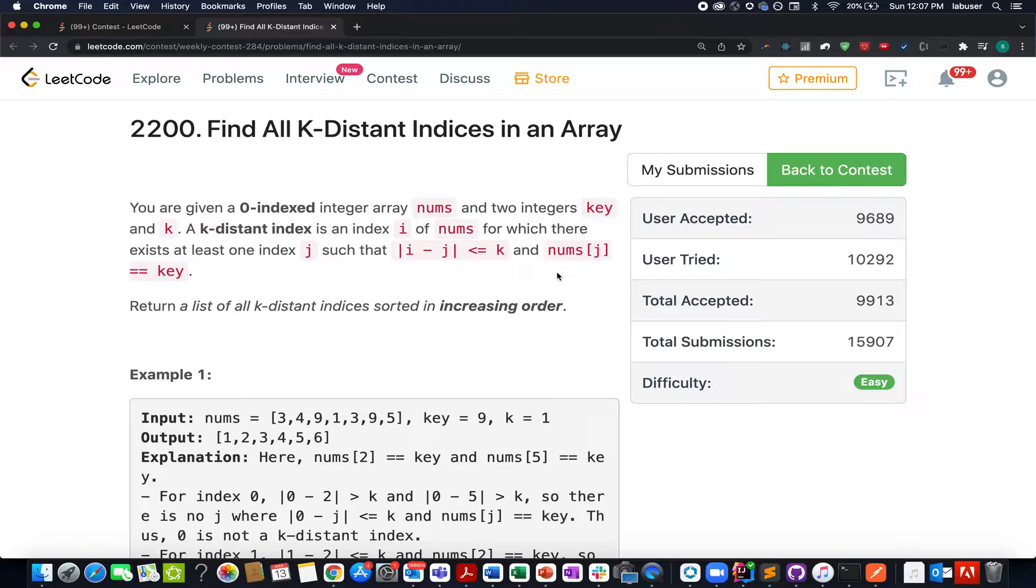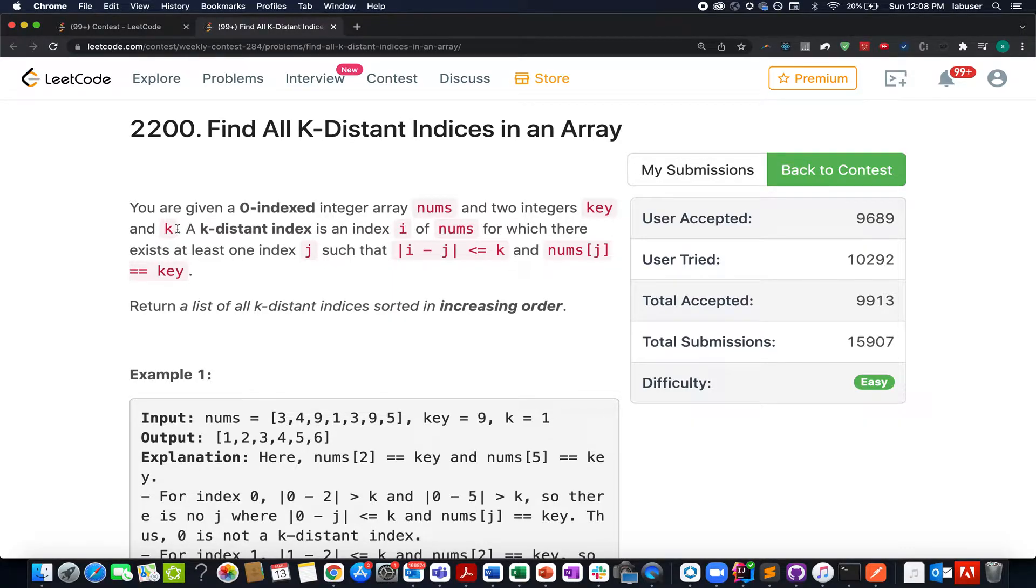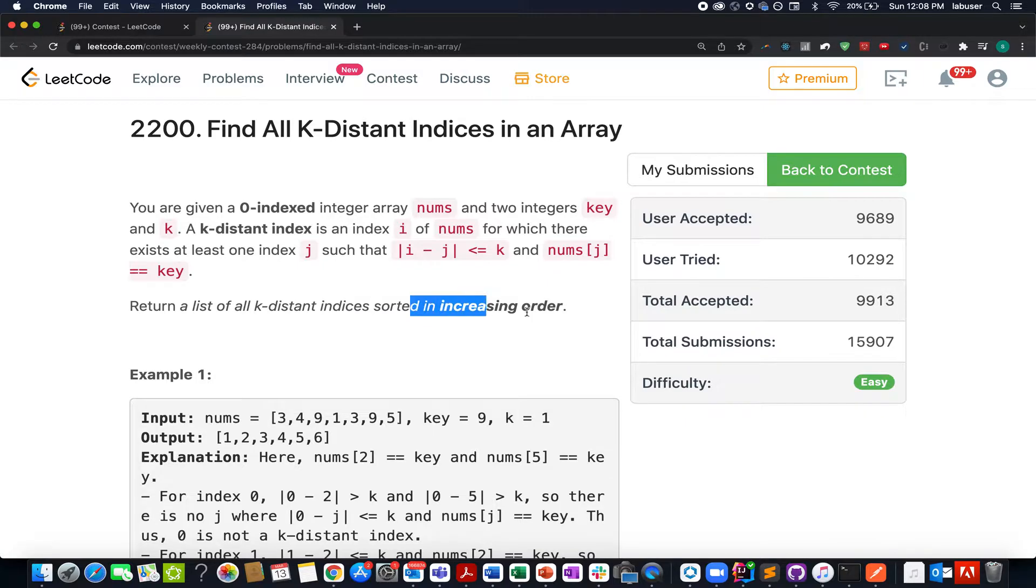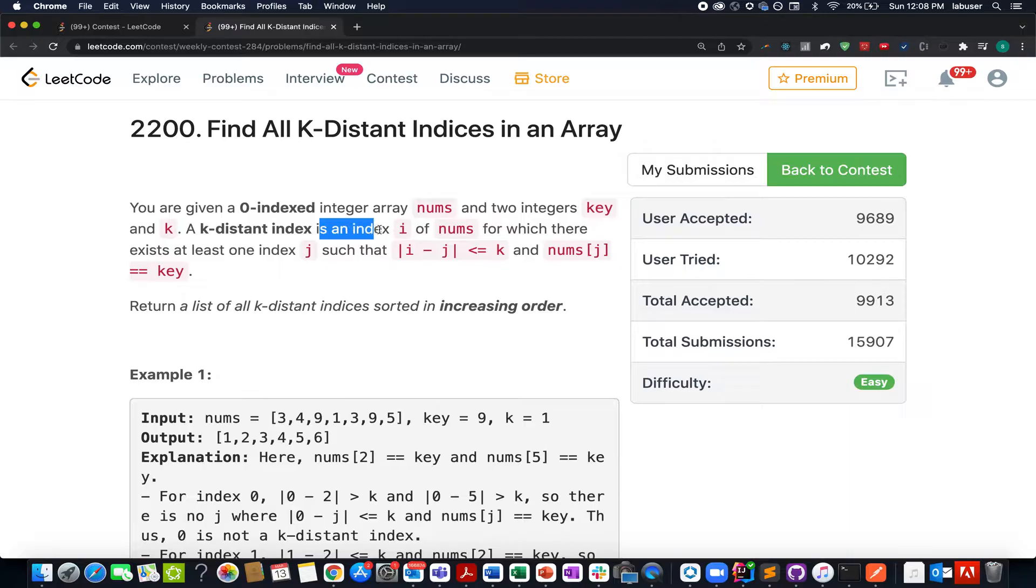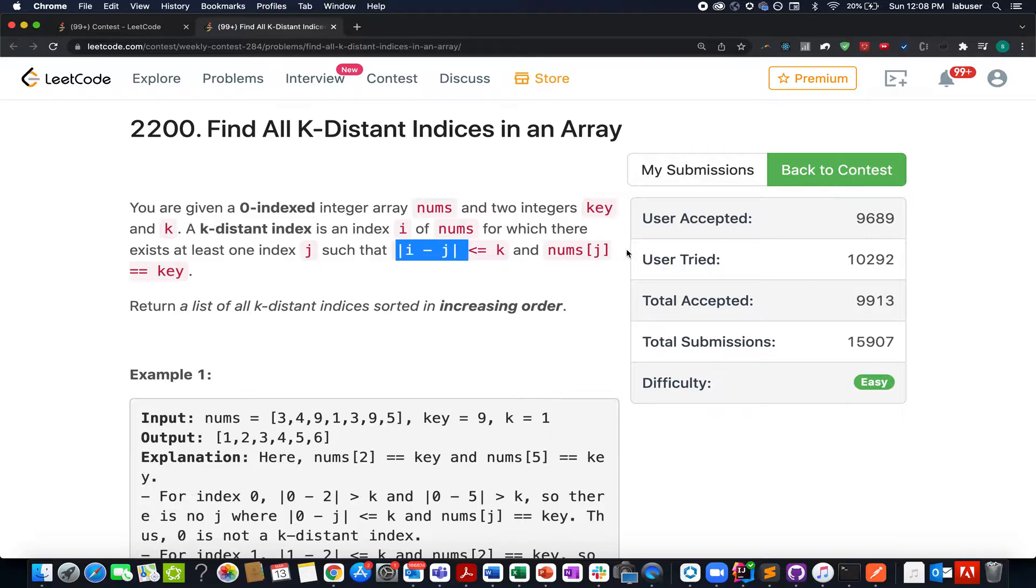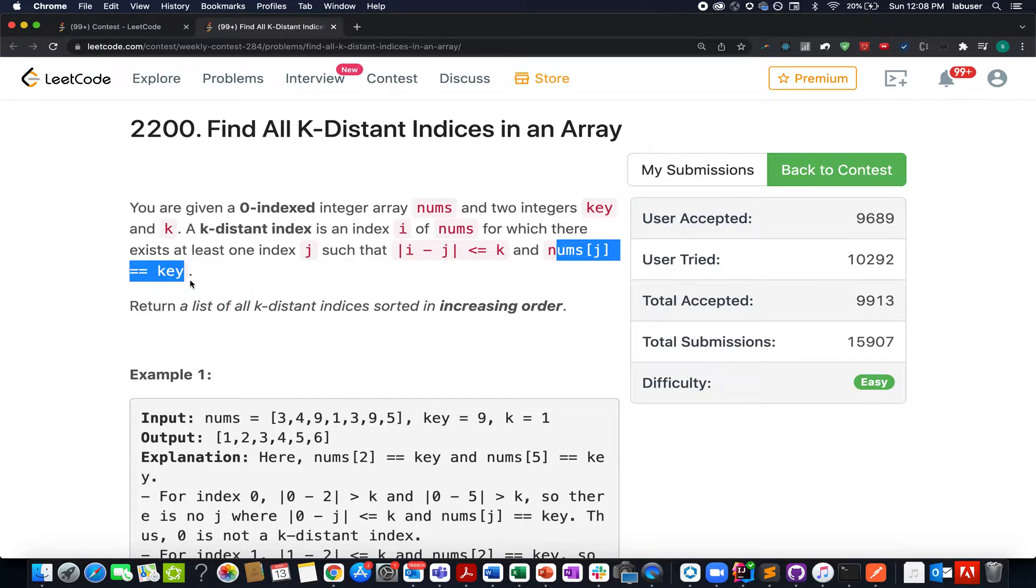In this question we are given an array of integers and two numbers k and key. We need to return a list of all k-distinct indices sorted in ascending order. A k-distinct index is an index i of nums for which there exists at least one value j such that |i - j| is less than equal to k and nums[j] equals key.